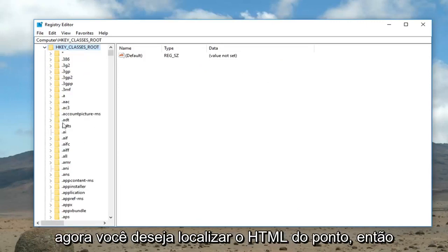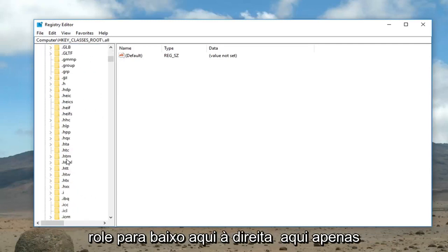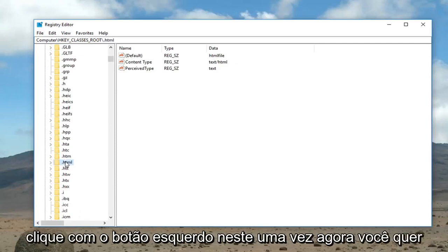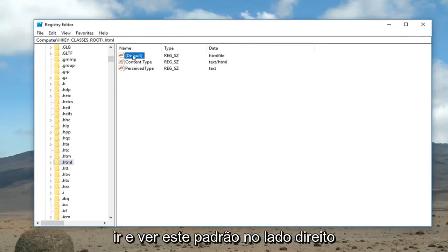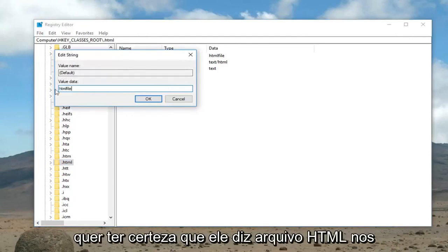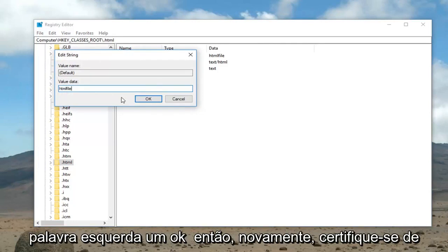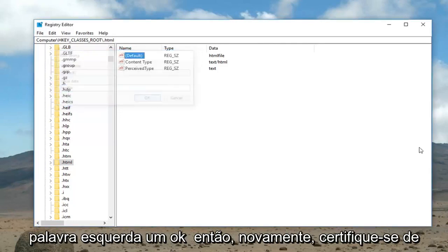Now you want to locate the '.html' key. Scroll down here — right here. Just left click on it one time. Now you want to look at the default entry on the right side and double click on it. You want to make sure it says 'htmlfile' in the value data — so again 'htmlfile', all one word. Left click on OK.